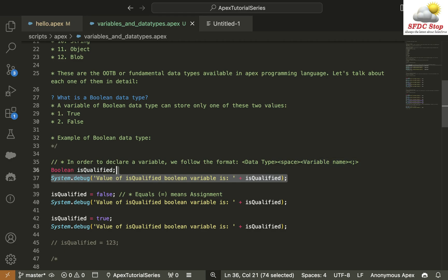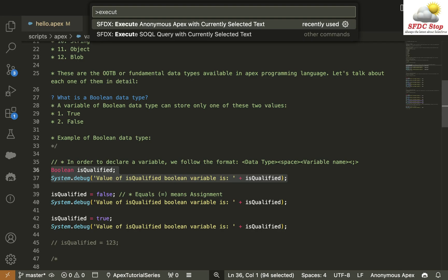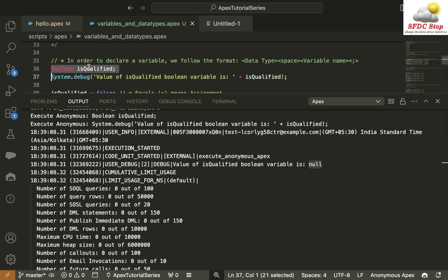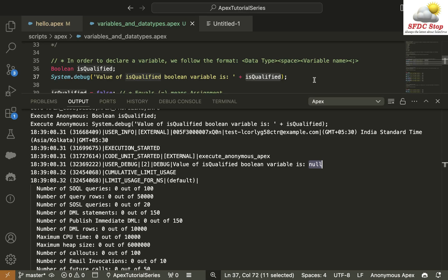I'm going to select these two statements, then open the command palette using Command+Shift+P or Control+Shift+P, and use the command Execute Anonymous Apex with currently selected text. In the output, we get 'value of IsQualified Boolean Variable is null' — because this variable has no value currently. Salesforce automatically replaced the variable name with the value of that variable as the code runs.